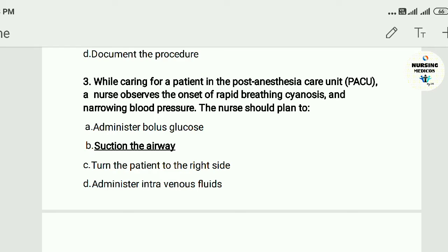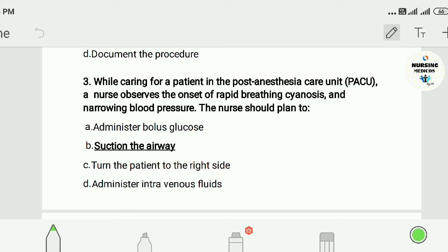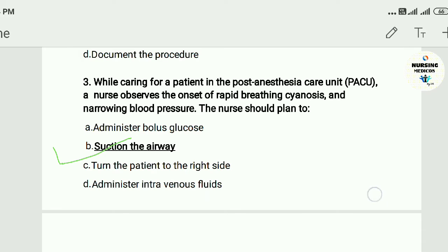Question three: While caring for a patient in the post-anesthesia care unit (PACU), a nurse observed onset of rapid breathing and narrowing blood pressure. The nurse should plan: A) give bolus glucose, B) suction the airway, C) turn the patient to the right side, D) keep intravenous fluid. The answer is B — suction the airway.